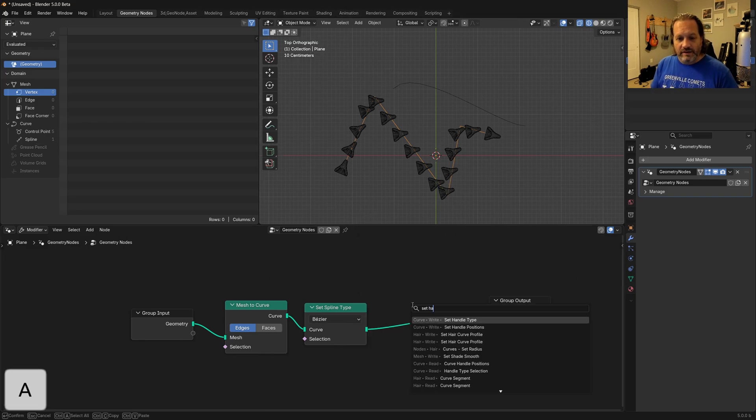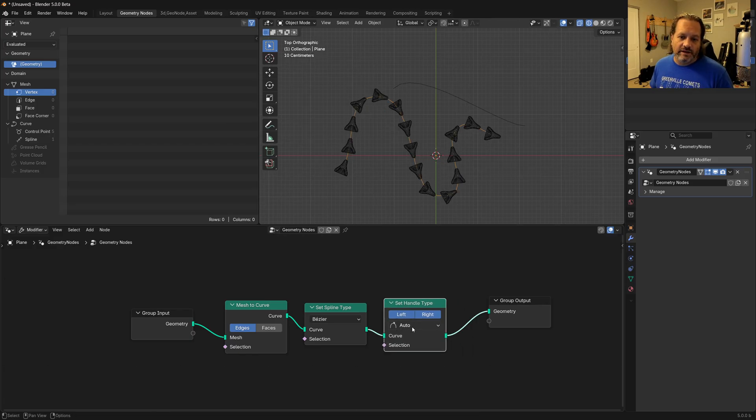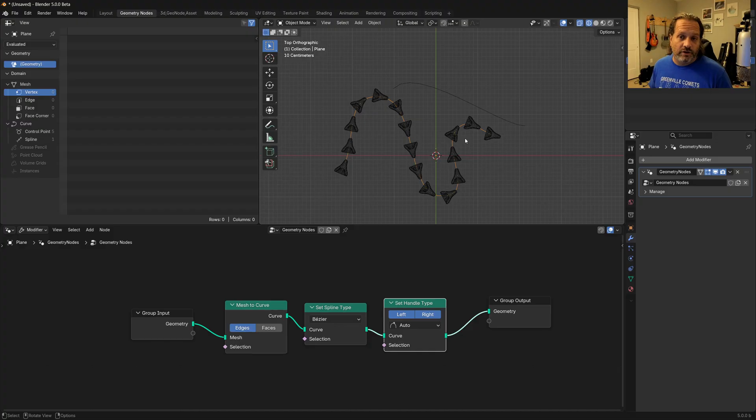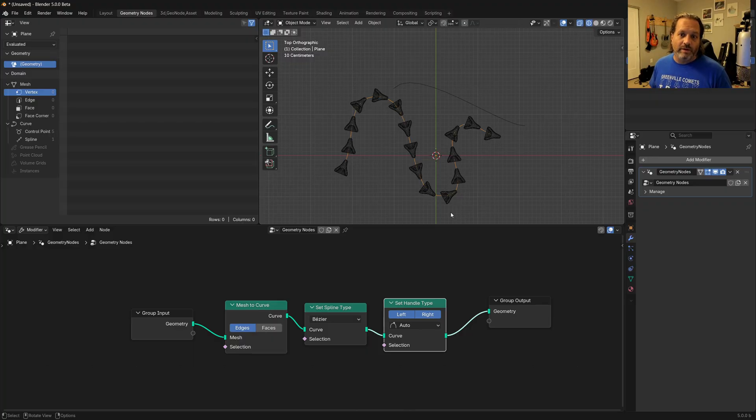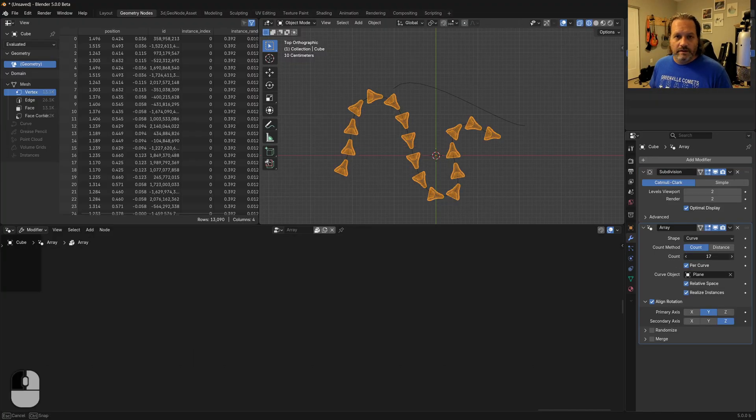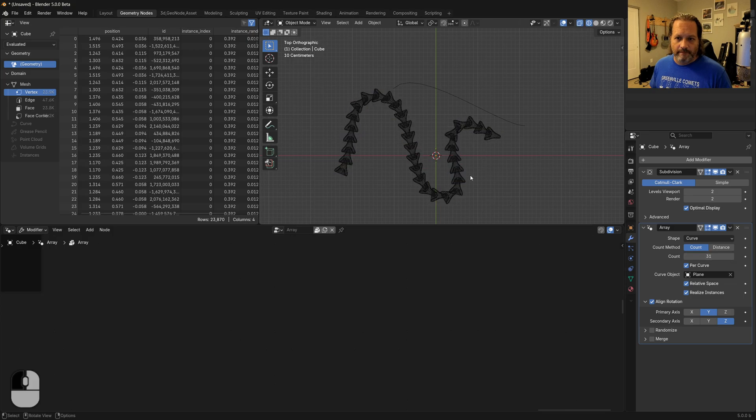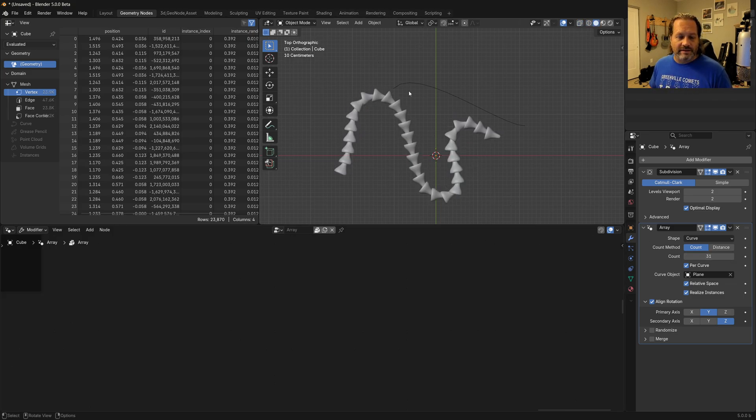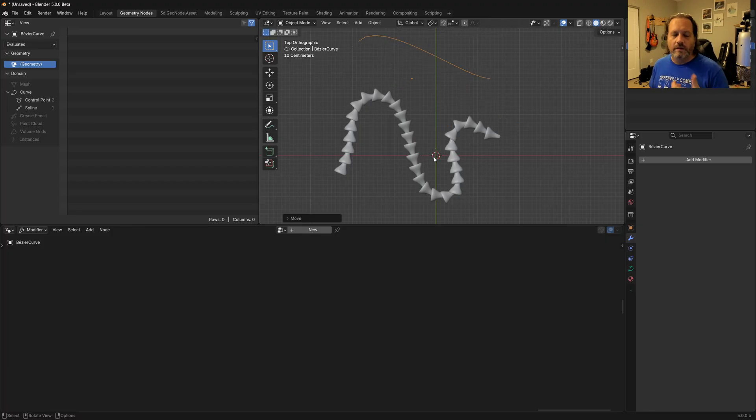So if I use a set handle type node, you can see that the default here is auto. And sure enough, that has now corrected what we were seeing. And we've got a nice smooth curve instead of the sharp angled one. And because it's being evaluated smoothly like that, our array items are pointing in the right directions. So if I come in here and increase this a little bit, you can see we now have something that resembles what we had before when we were doing this on a curve object.